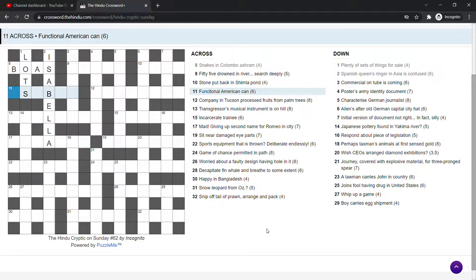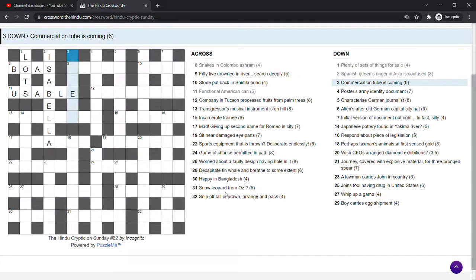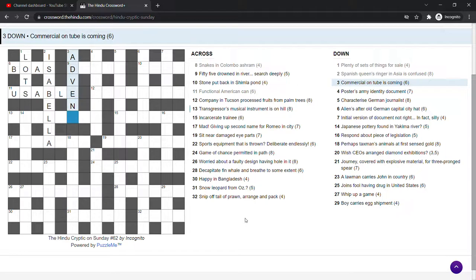Functional American can. Usable. American is US, can is able and the whole thing means functional. Commercial on tube is coming. Advent. So not too difficult so far. The commercial is the ad, the tube is the vent and the whole thing is advent.